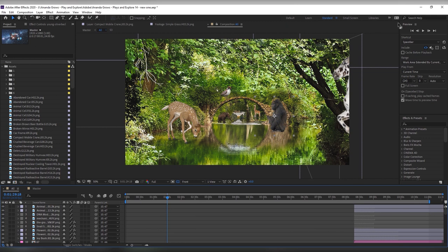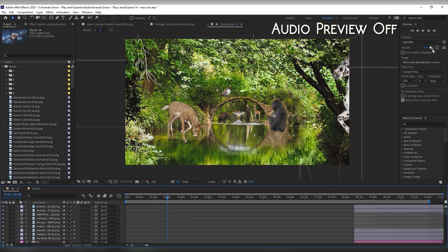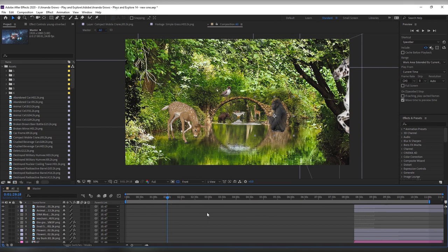Another thing that helped me a lot was to turn off my sound when I'm previewing. I've noticed that having sound on slows down my computer incredibly.